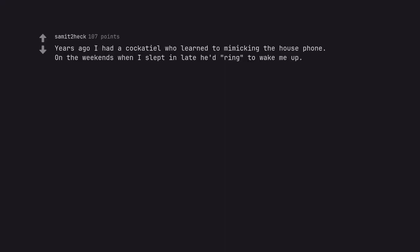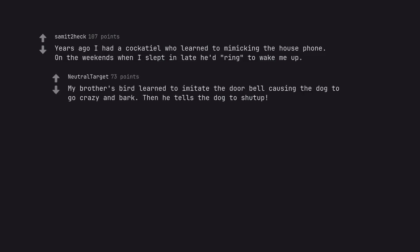Years ago I had a cockatiel who learned to mimic the house phone. On the weekends when I slept in late he'd ring to wake me up. My brother's bird learned to imitate the doorbell causing the dog to go crazy and bark, then he tells the dog to shut up.